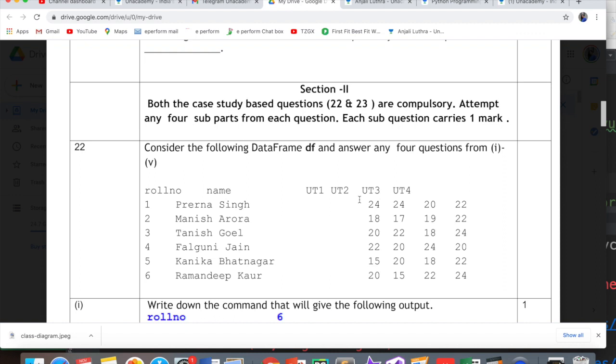So in Part A Section 1 you have 21 one-mark questions. Attempt any 15 questions from question 1 to 21. These we discussed last time and now you have Section 2 which will have 2 case studies.